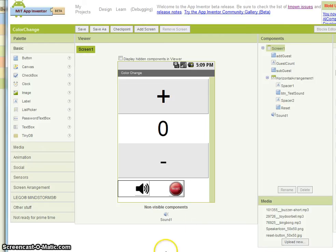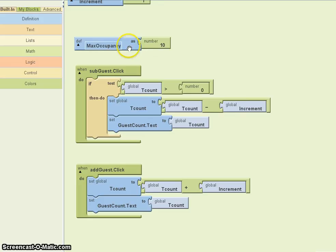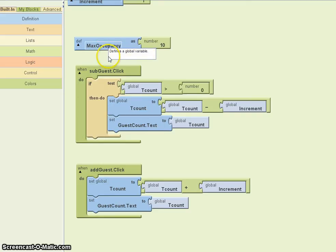Most venues have occupancy limits. My code has a maximum occupancy of 10 — it's a variable that was declared in the same way that tcount was declared. What I would do is change the Add Guest button.